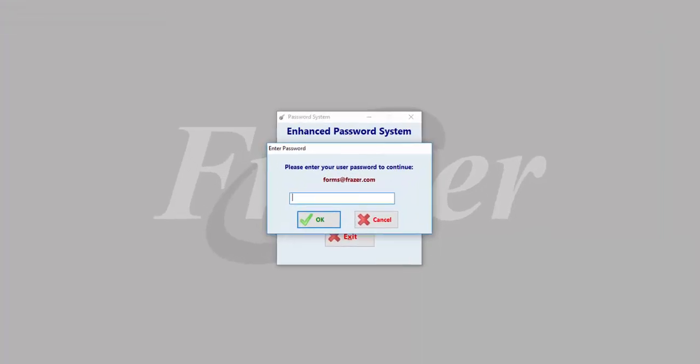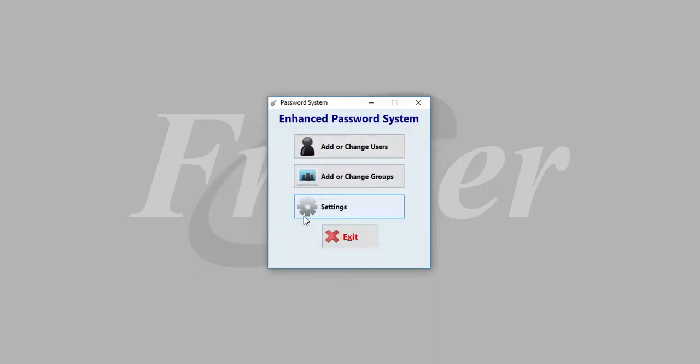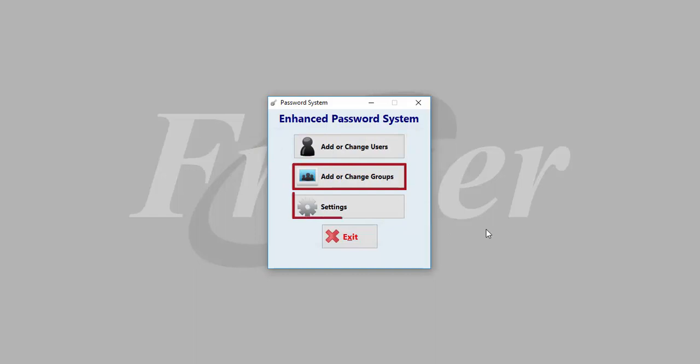To add or change users or permissions, you must be set up as an administrator in Fraser. Enter your password and you will have the options to add or change users, add or change groups, or edit your settings.